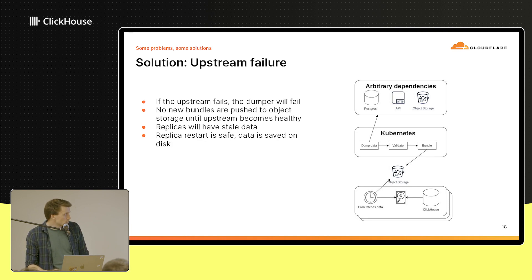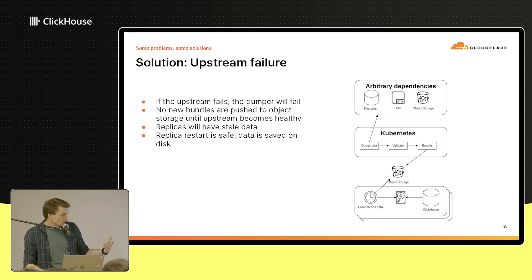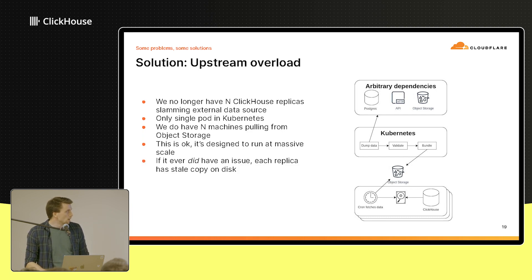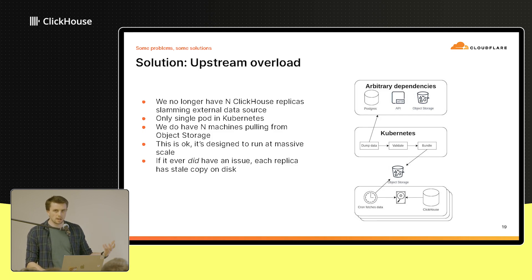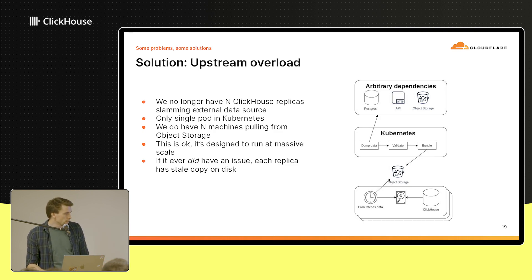What this means is that every ClickHouse replica now loads dictionaries using the file source, so there's zero external traffic — it's all just loading dictionaries off disk. If the upstream fails, the dumper fails and can't produce data, so no new data gets pushed to object storage. But that's okay, because replicas have a stale copy on disk — even if a replica restarts, it just pulls the data off disk and everything is fine. With upstream overload, this can't happen because of ClickHouse now, since only one pod in Kubernetes talks to the upstream system. Object storage is battle-tested and designed for this scale.